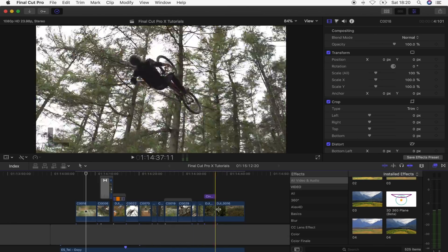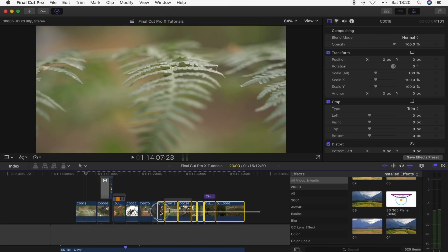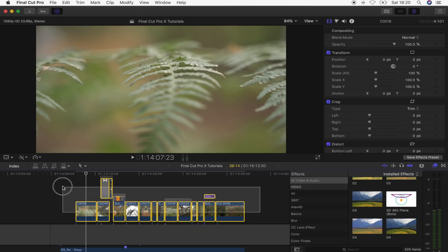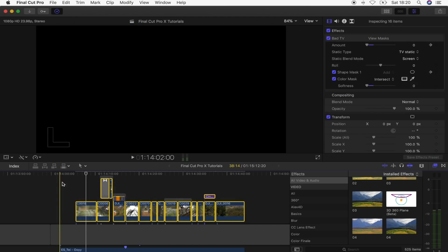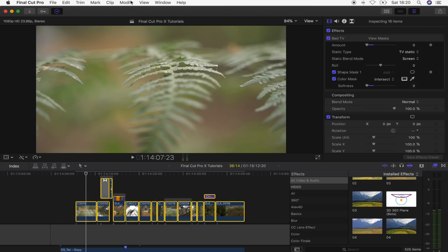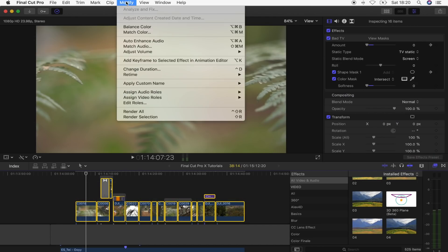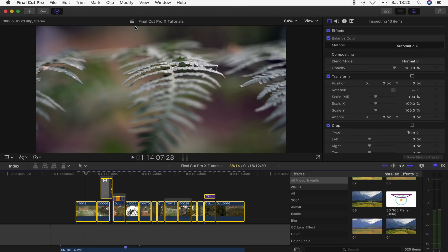So what I'm going to do is select all of my clips by clicking and holding, just like that. And then I'm going to go to modify and balance color. So what this does is pretty much auto color corrects your video footage. It does a pretty good job of fixing the white balance and also the levels.